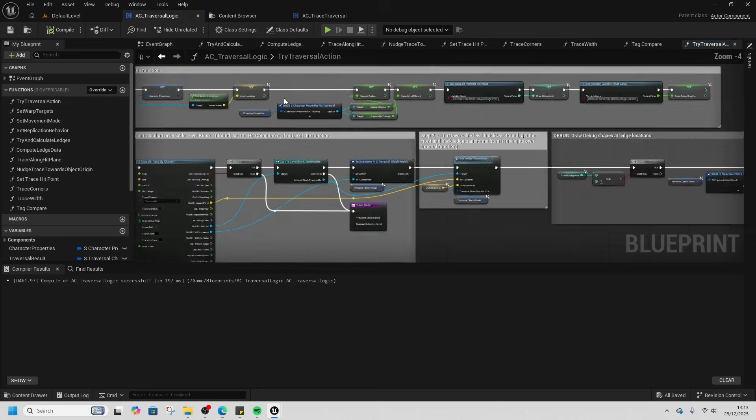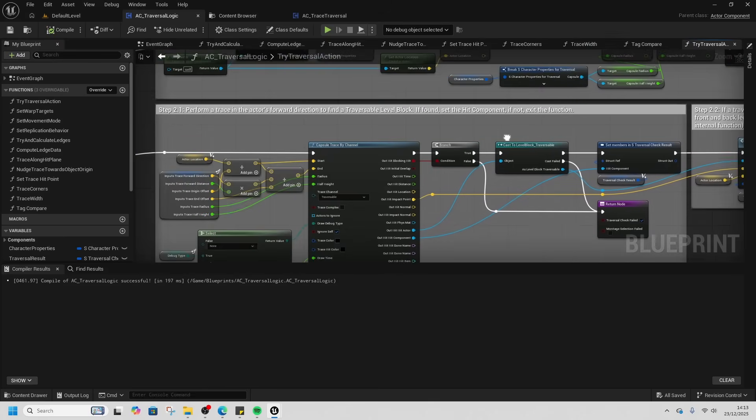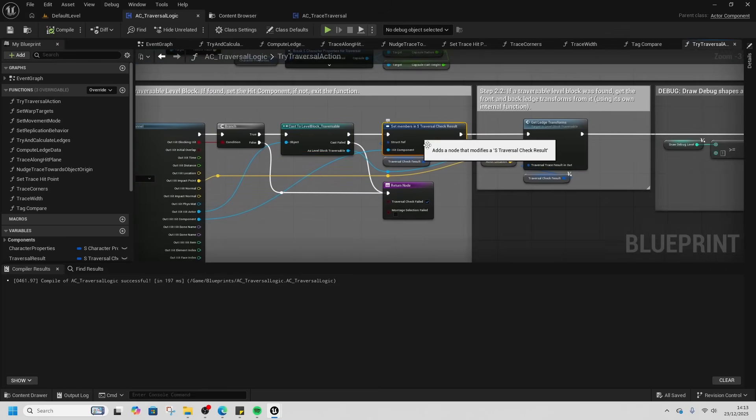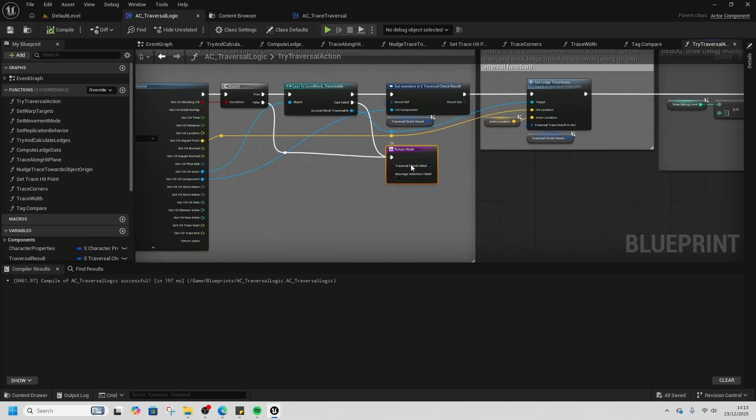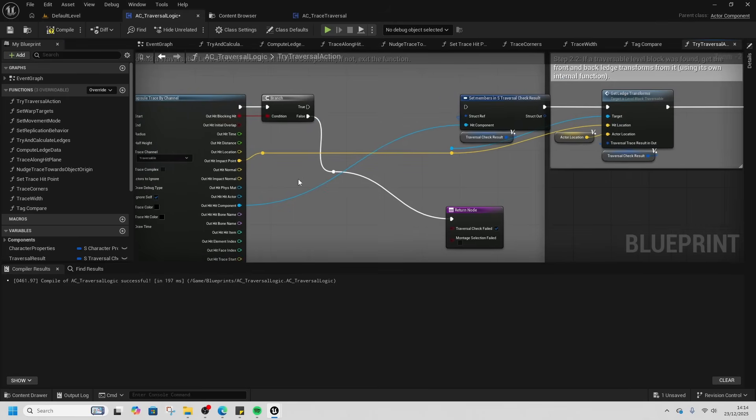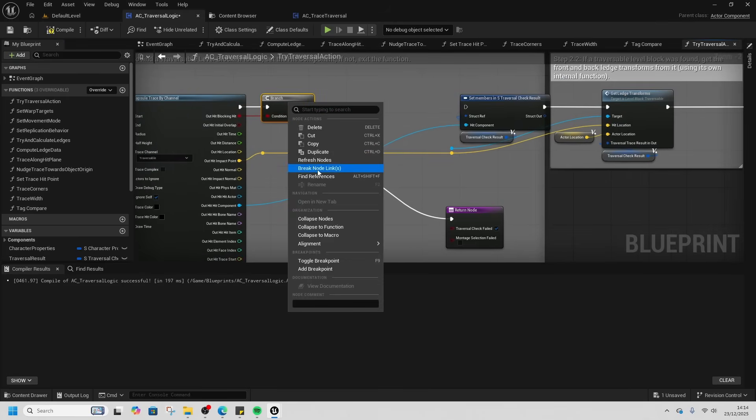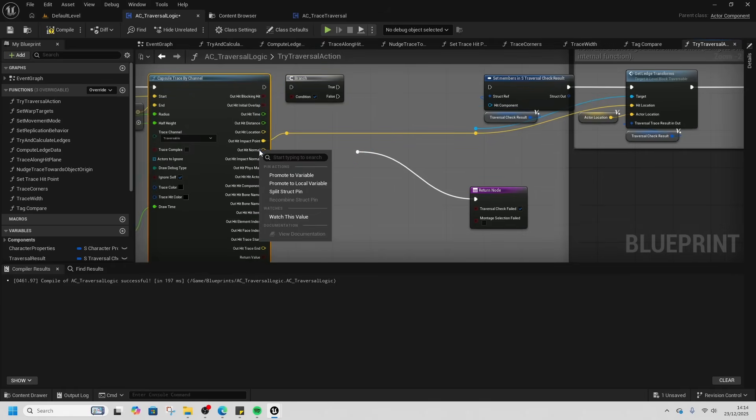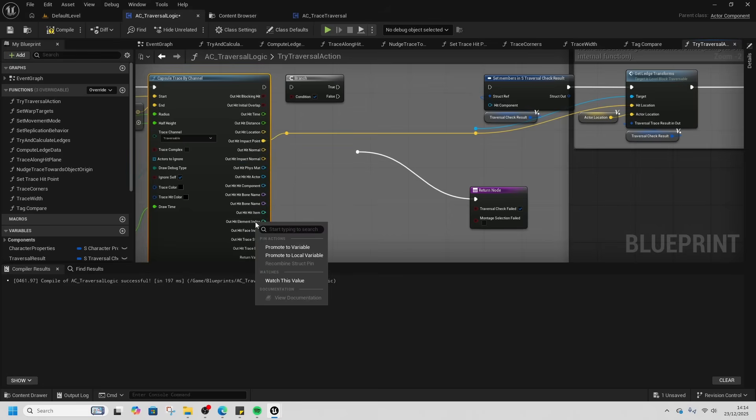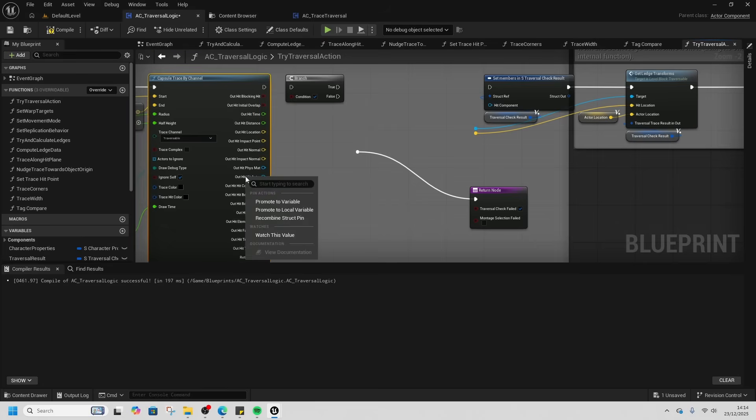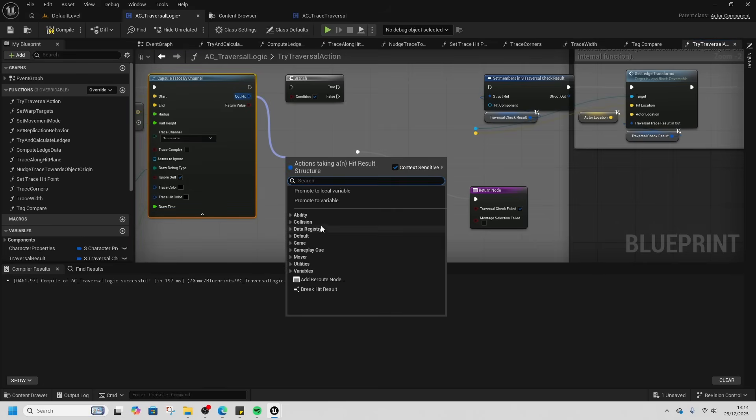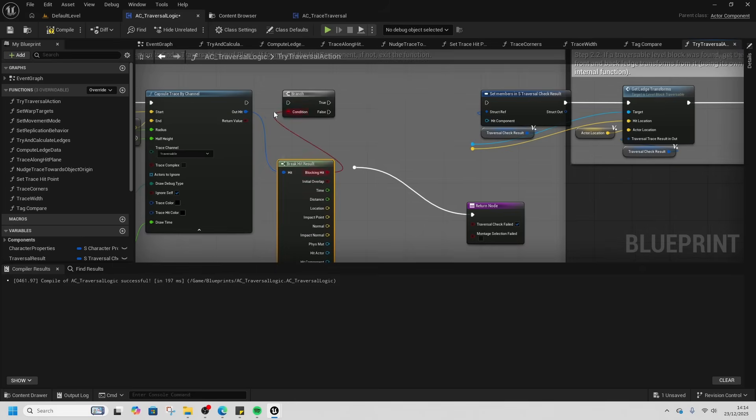In our event graph, we're going to go to Try Traversal Action. Right here on step 2.1, we're doing this level block traversal and setting the members in the traversal check. We're going to delete this cast and then undo this node. Right click and break it. Undo this blue wire. Right click and reconstruct these pins. Let's put them back together. You need to also do the hit impact and then recombine struct. We're going to break it here so we can manipulate it better. Blocking Hit goes into the branch. Connect the branch up.